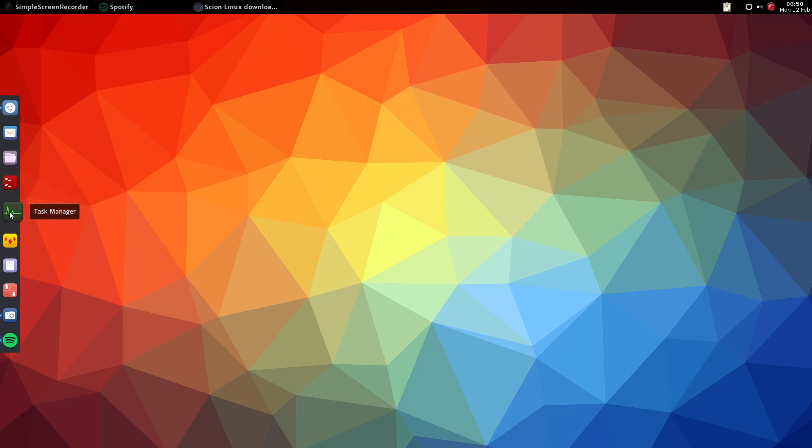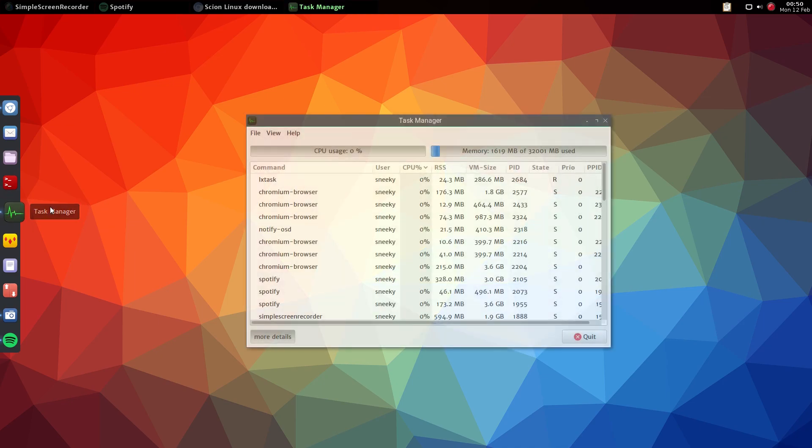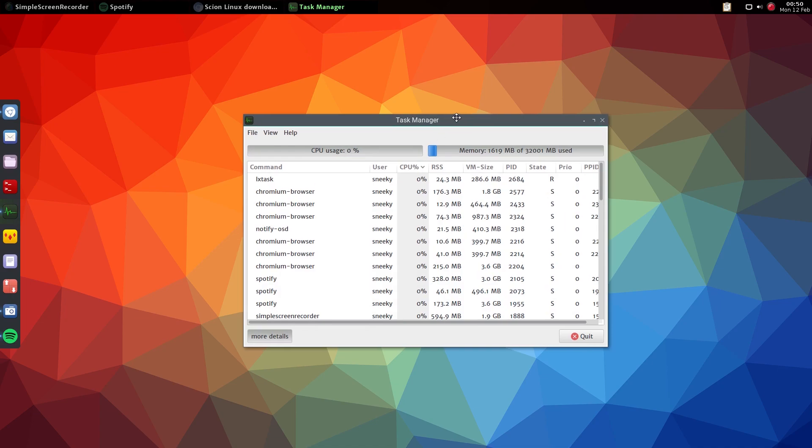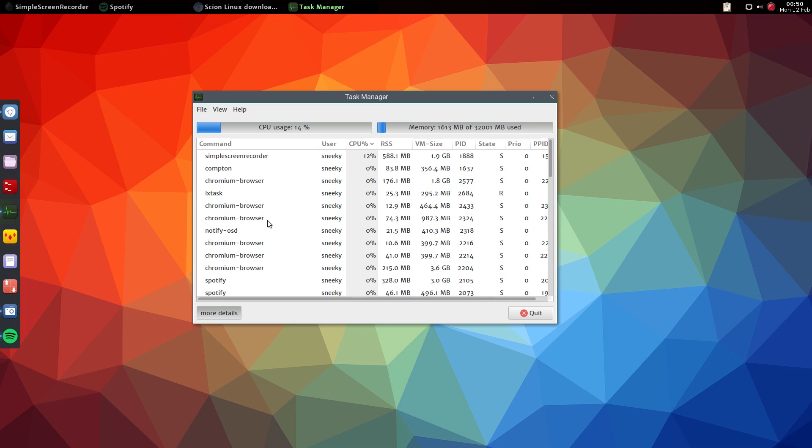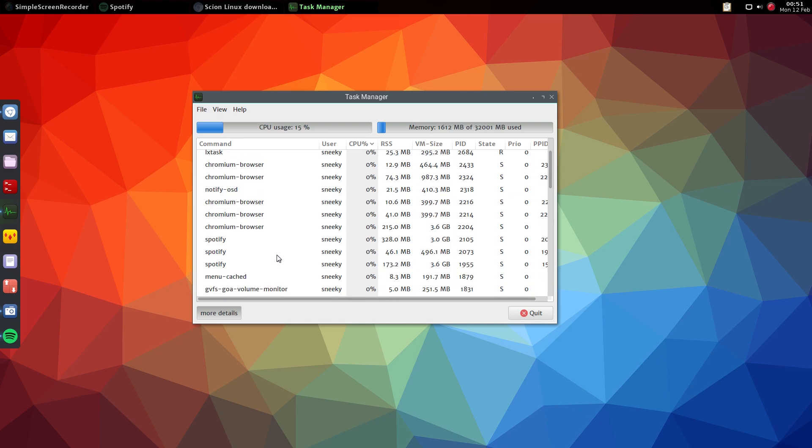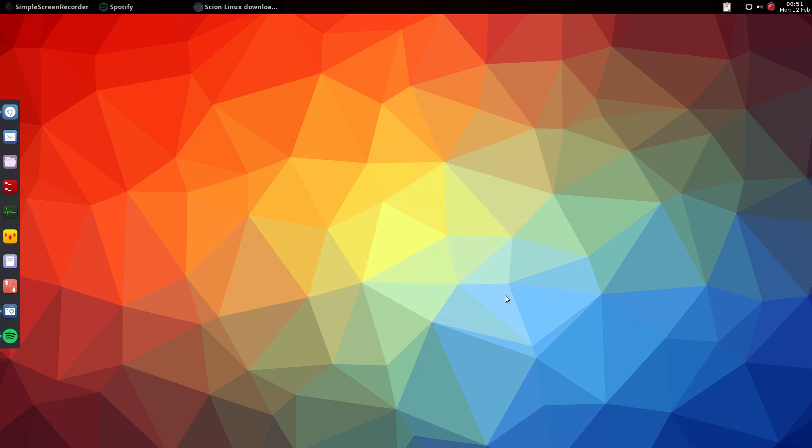We've got our task manager. Now remember, I am recording at the same time. This is not in VirtualBox - this is on real hardware, guys. So you can see everything that's running here: Simple Screen Recorder, Compton, Chromium is open, task manager, OSD, Spotify - oh yeah, I've got Spotify open.